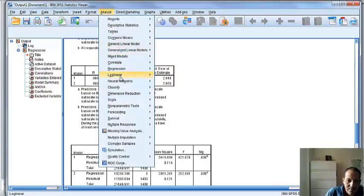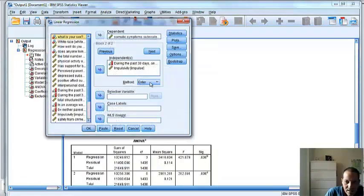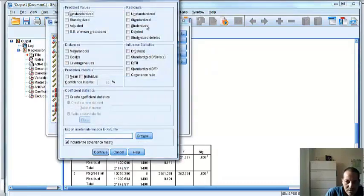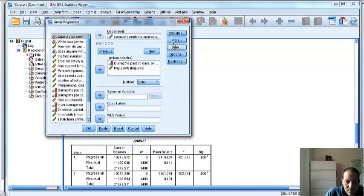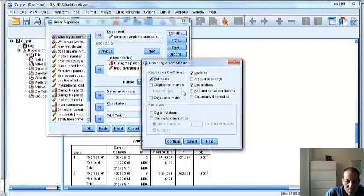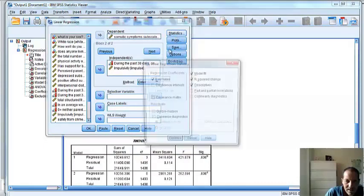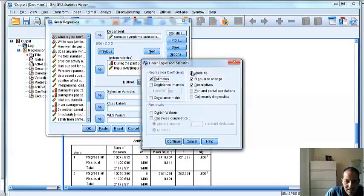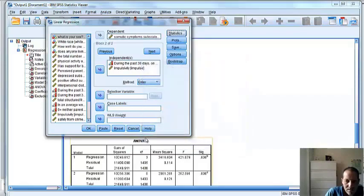Let's go back to Analyze, Regression, Linear. Let's see, I didn't ask for R-square change. That save button isn't what we need here. R-square change. If you want to save the data, you can use it. Did you see where I did that? Under stats. Model fit, R-square change, descriptives, estimates. If you want confidence intervals, you can add those, too.